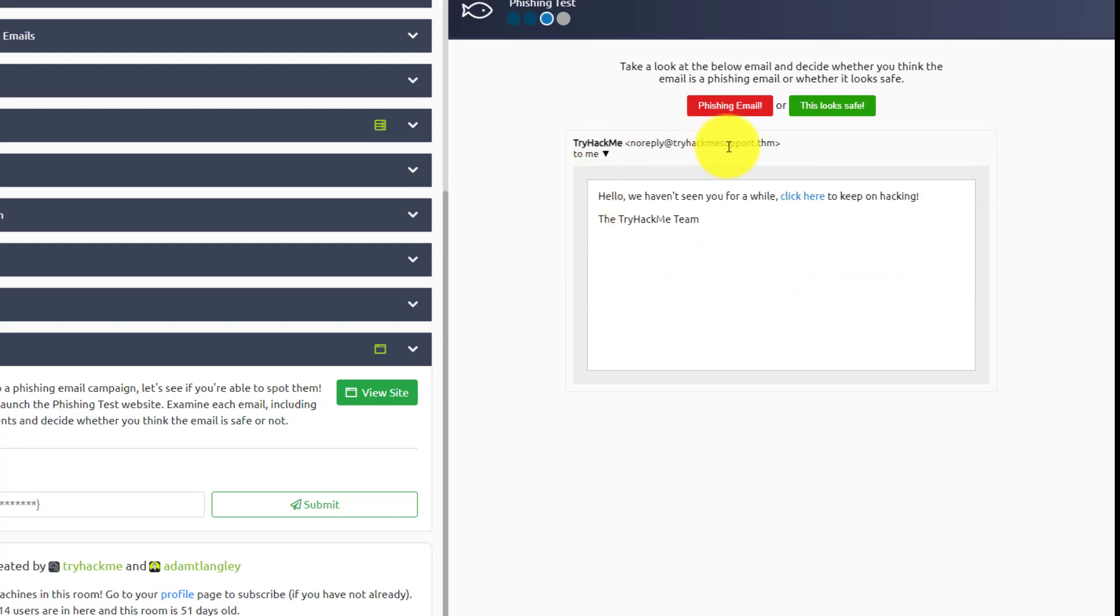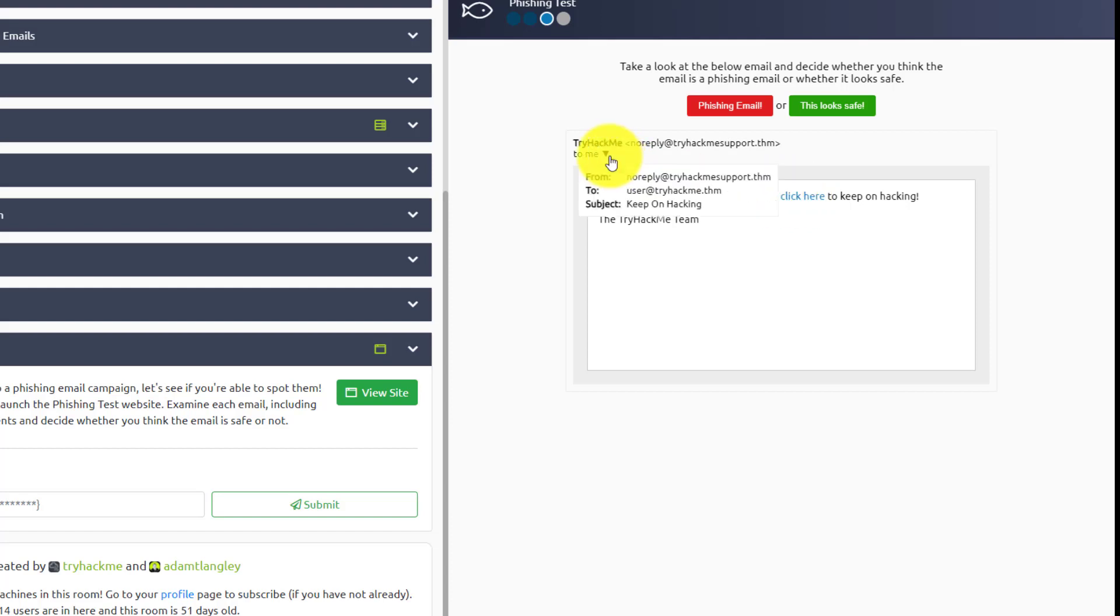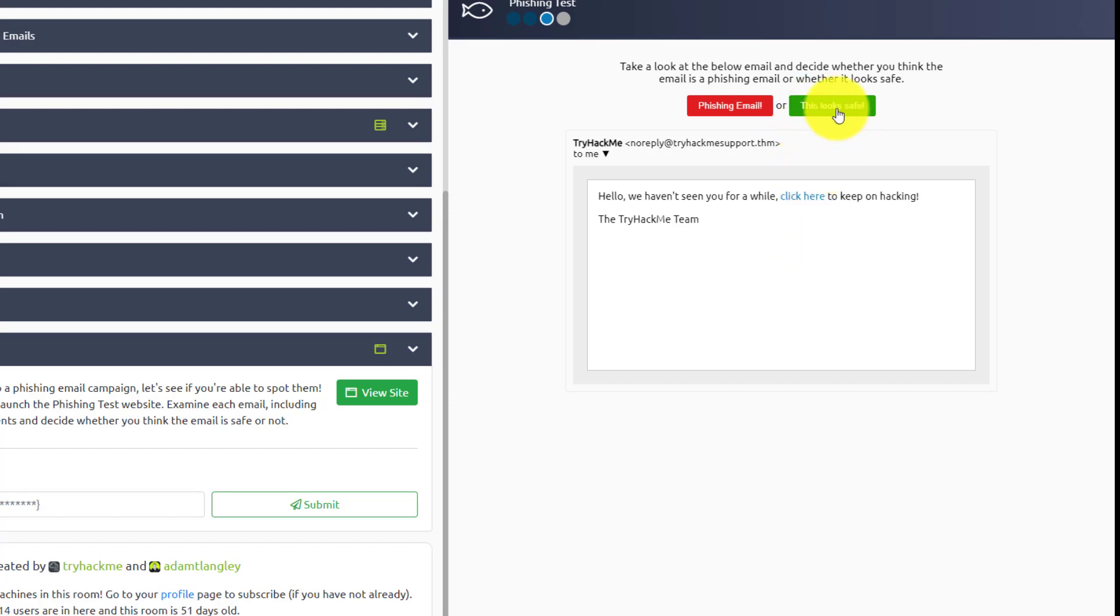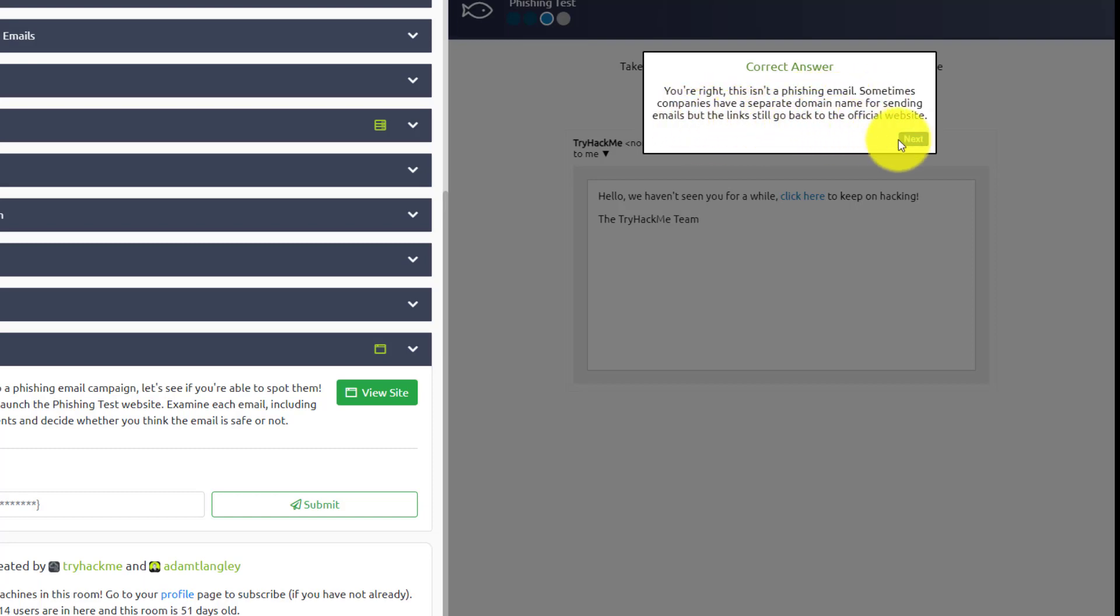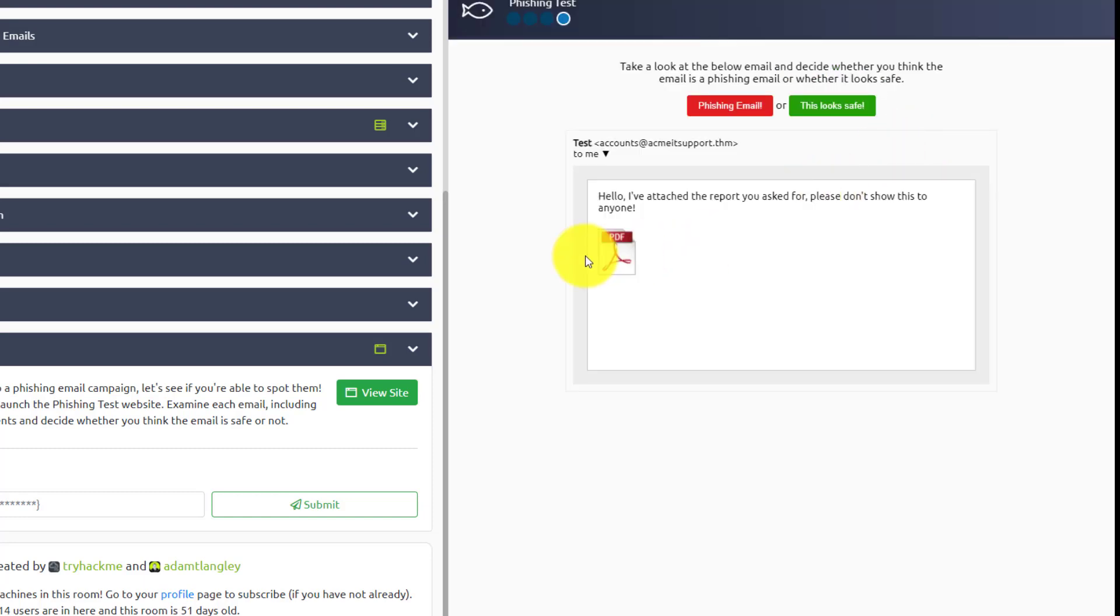No reply at try to try hack me support.com. Hello. We haven't seen in a while. Click here to keep on hacking. So just try hack me. I mean, this looks fine. So I'm going to say this looks safe. Although I probably, probably going to be wrong. Oh, there we go. It is right. You're right. This isn't a phishing email. Sometimes companies have a separate domain name for sending emails, but the links don't go back to the official website.